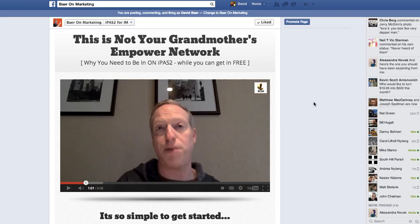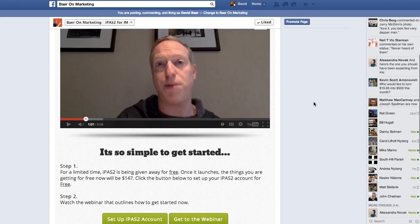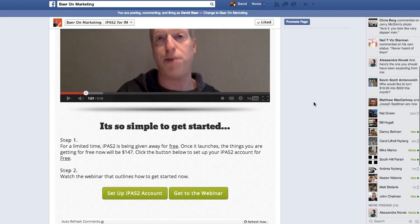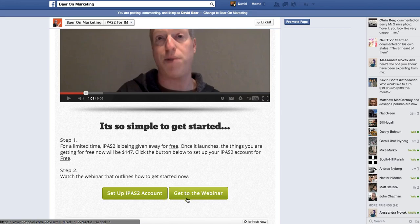There's a lot of money to be made in that. So I basically have this video where I talk about iPass 2, the specific marketing system that I utilize, and then give them instructions on setting up the iPass 2 account and going to a webinar where they can learn more about the details of it.